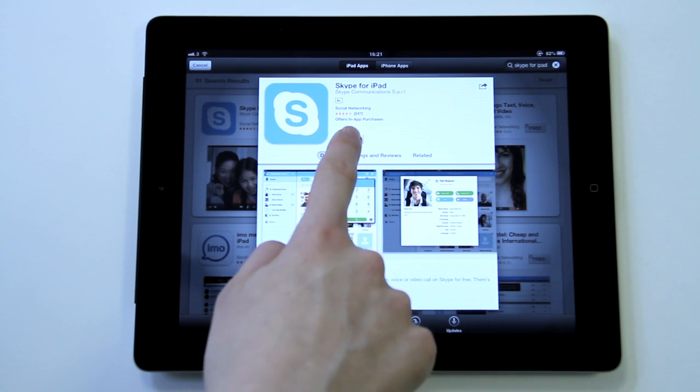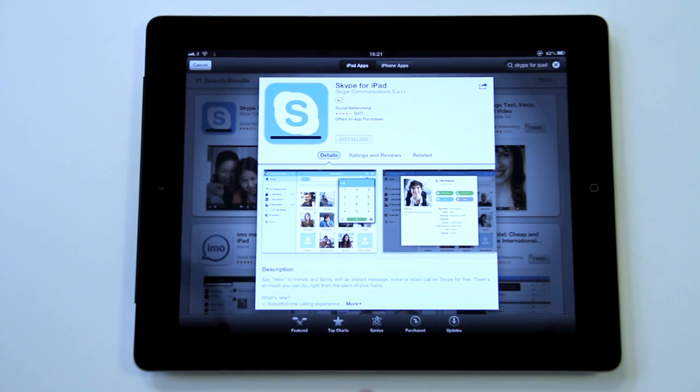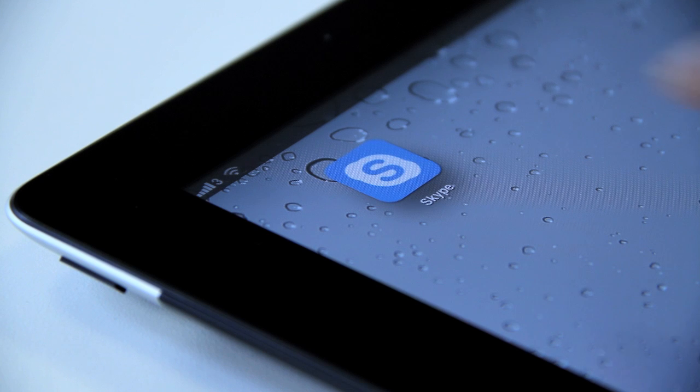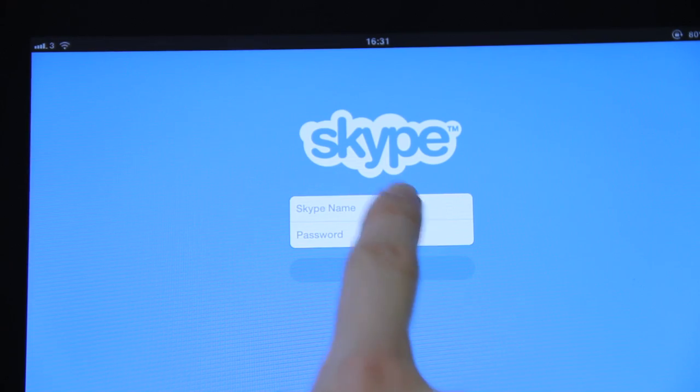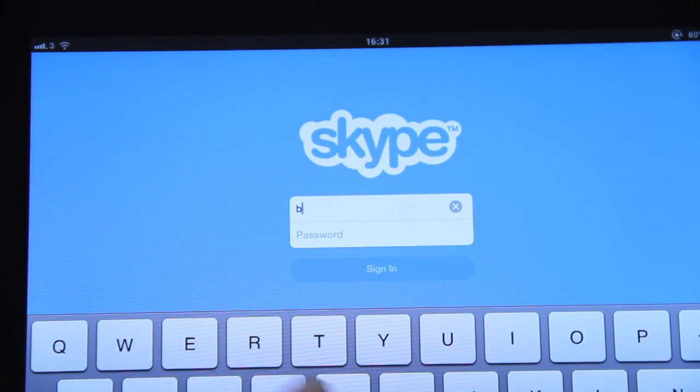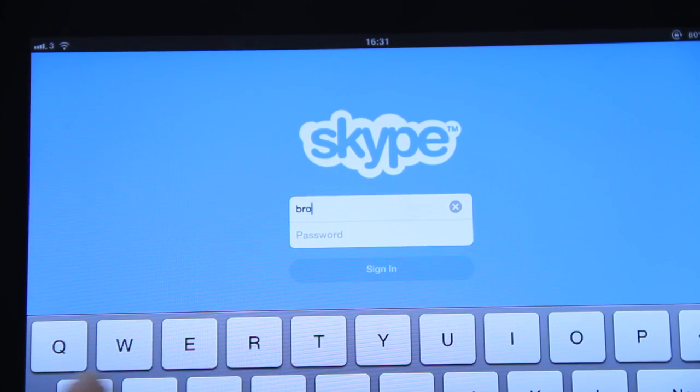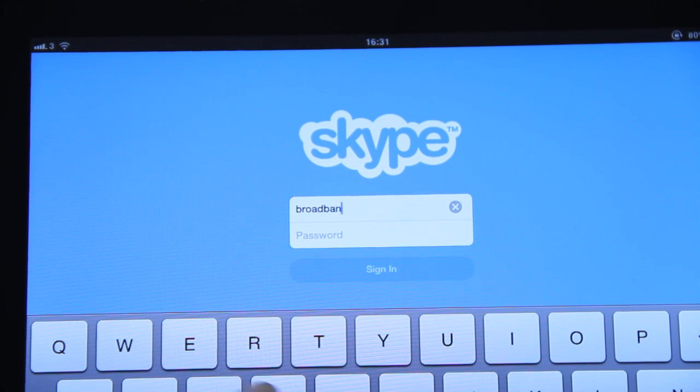Once you have downloaded the free Skype app from the App Store, launch it and sign in with your Skype ID. You can also sign up to Skype if you don't already have a login.